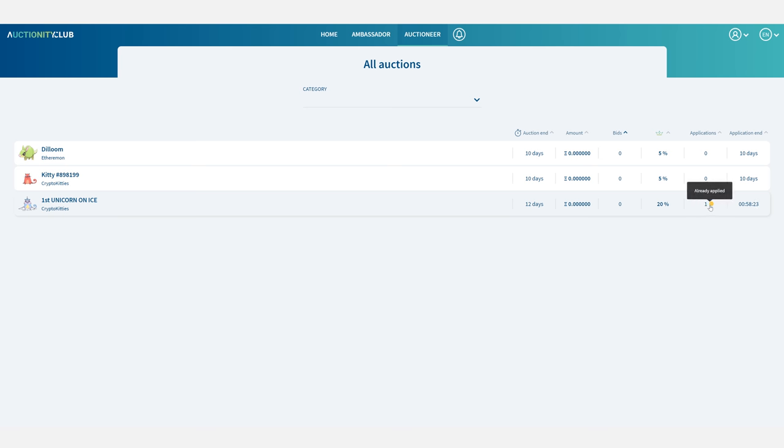The color of the circle depends on the status of my application on whether if I have already been designated or if the application is still pending.